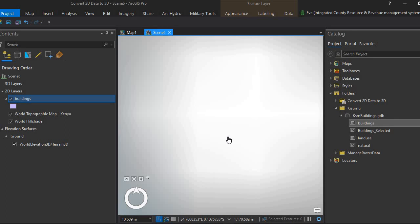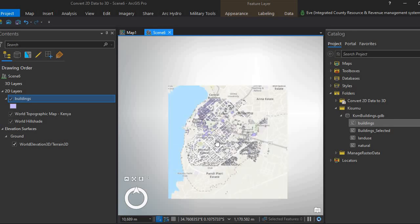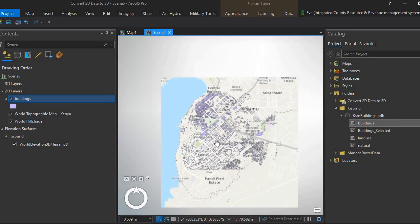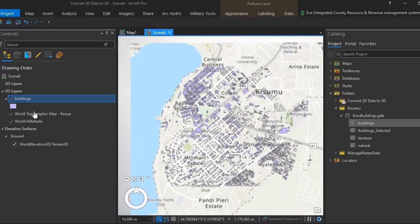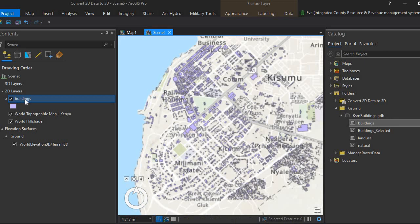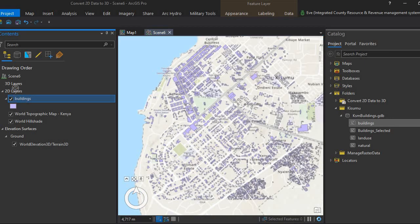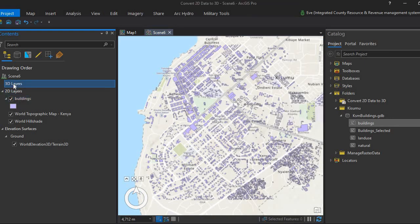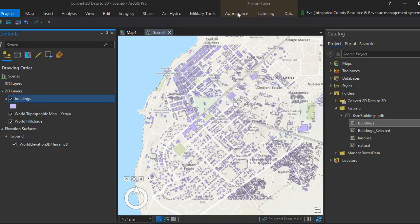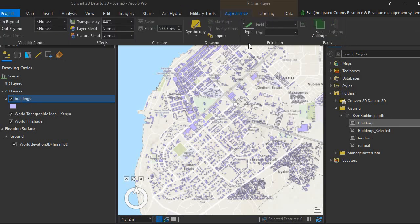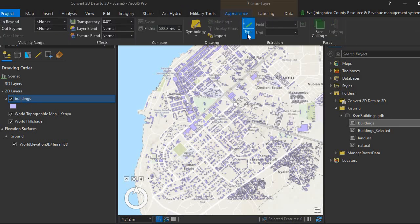Alright. Yes, our data has loaded. I'll select this layer here and then come to Appearance. And then we're going to extrude.